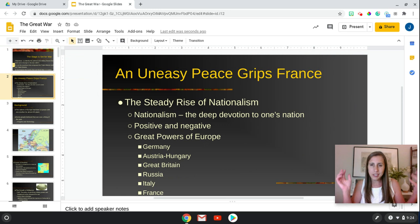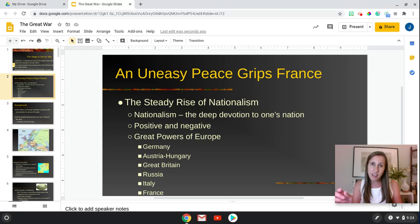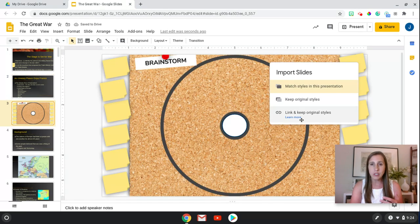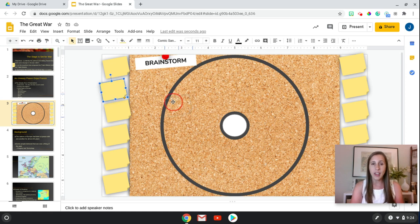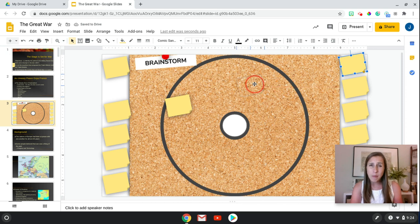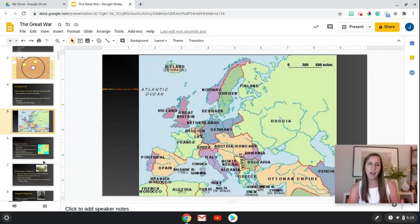Moving to a slide about the steady rise of nationalism — I might want students to brainstorm what people were concerned about during the turn of the 20th century. 'B' is for brainstorm on this keyboard, so I'm just hitting 'B' and it inserts a brainstorming slide. You can keep original styles or match styles. Students get a bunch of sticky notes on a set background — the sticky notes can move, so this is a great collaborative page where students can group different reasons or ideas together.